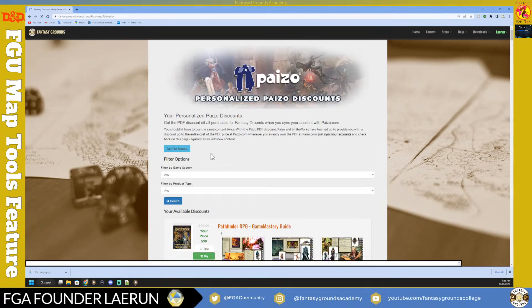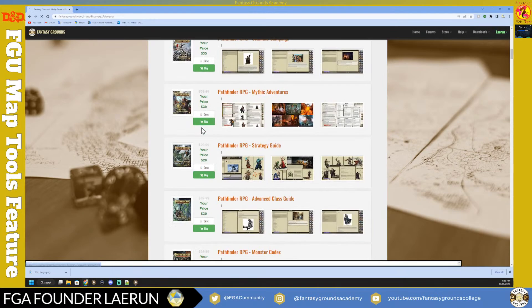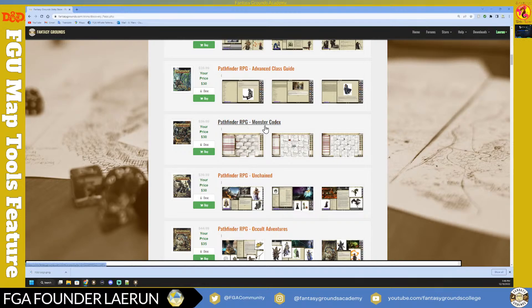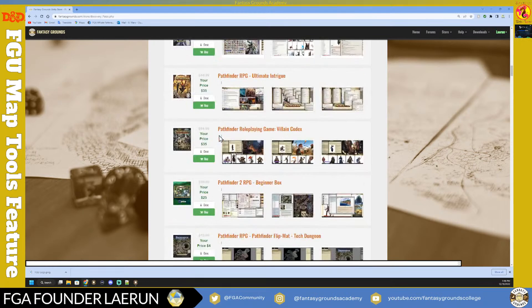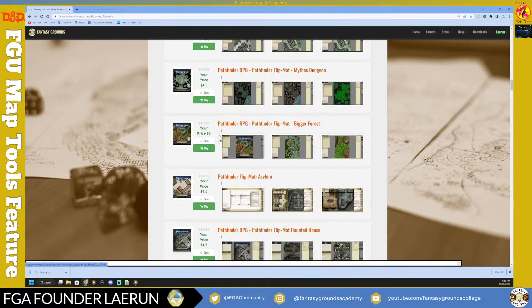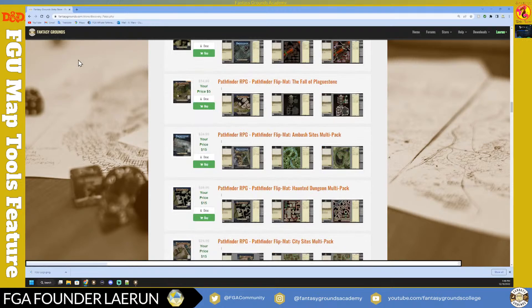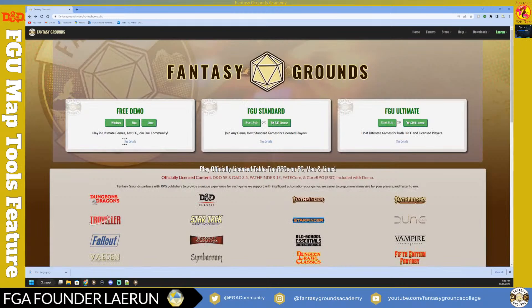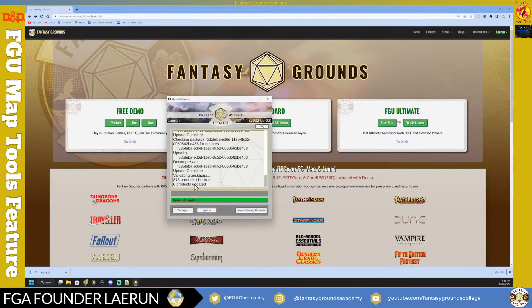Once your account is synchronized, it recognizes what you own. For example, older or newer Pathfinder content can be anywhere from five to ten dollars off. You're getting the PDF price plus a bundled price, so if you're trying to max out your library you do get a bit of a price break on bundles.